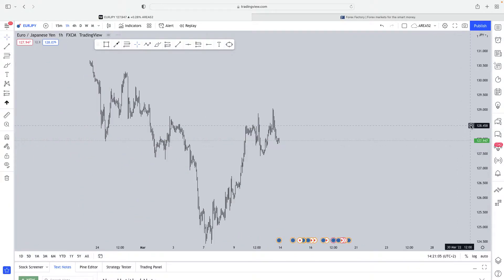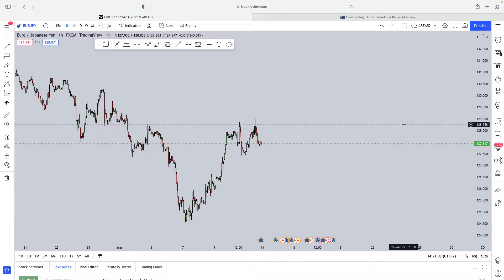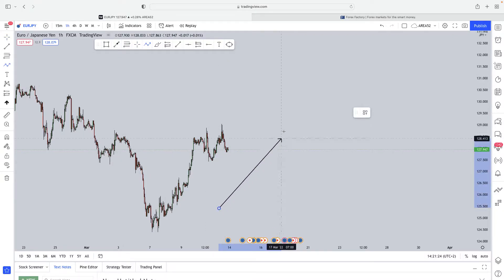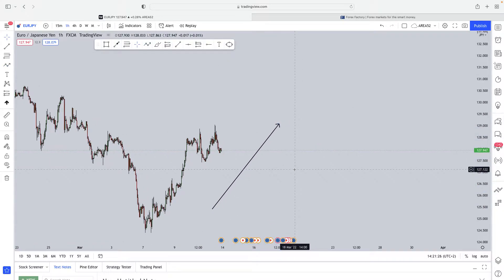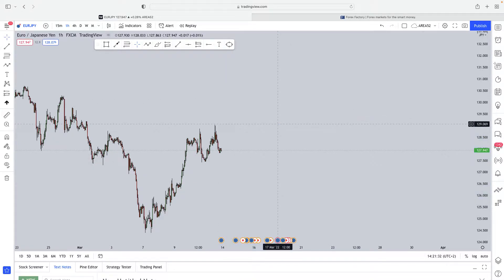Before we get started, we need to understand fundamental data in general. Fundamental data is one of the key contributing factors that drives the long-term momentum of any currency. Whenever you want to understand what the long-term trend is going to be for any currency, the first thing you need to understand is how well that currency is doing.